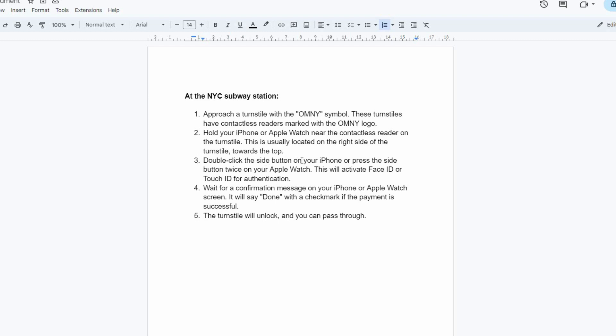Next, double-click the side button on your iPhone or press the side button twice on your Apple Watch. This will activate Face ID or Touch ID for authentication.